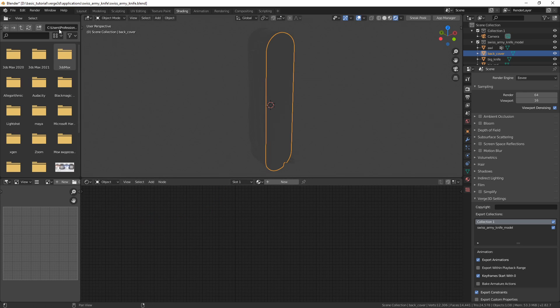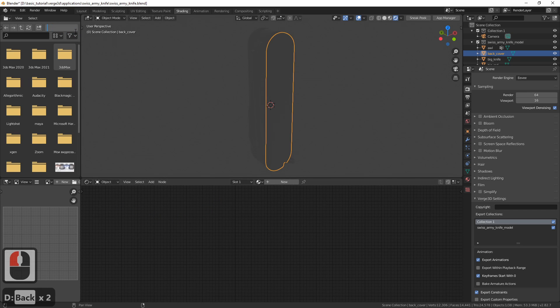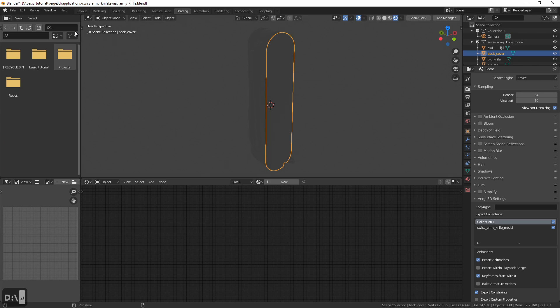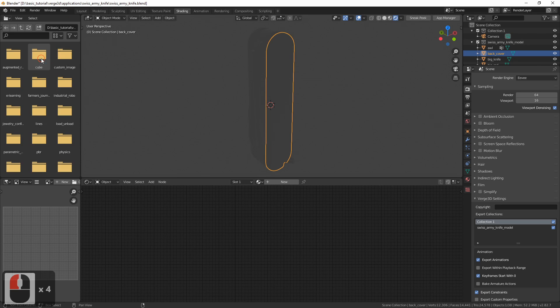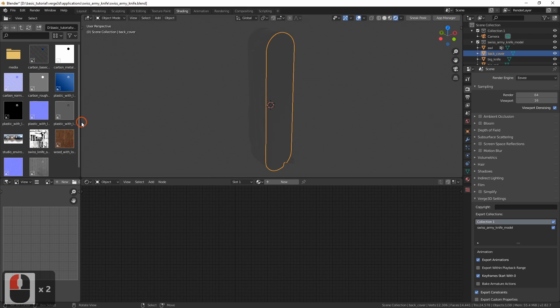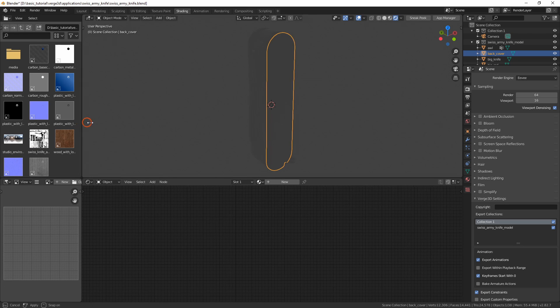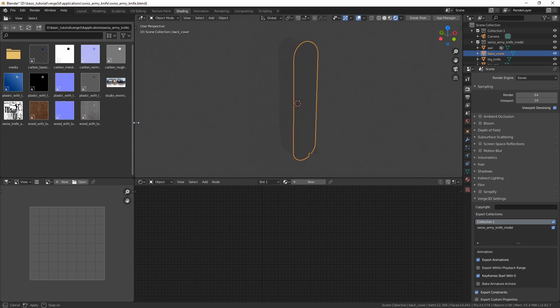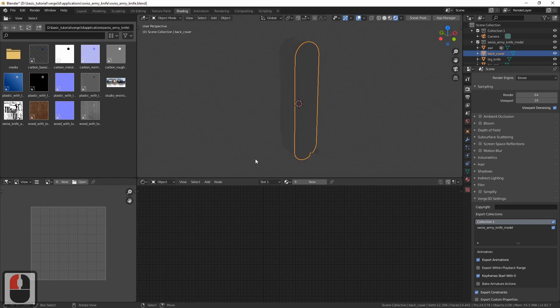Now let's open the application folder to which we copied textures. First and foremost, we need to set up environment.